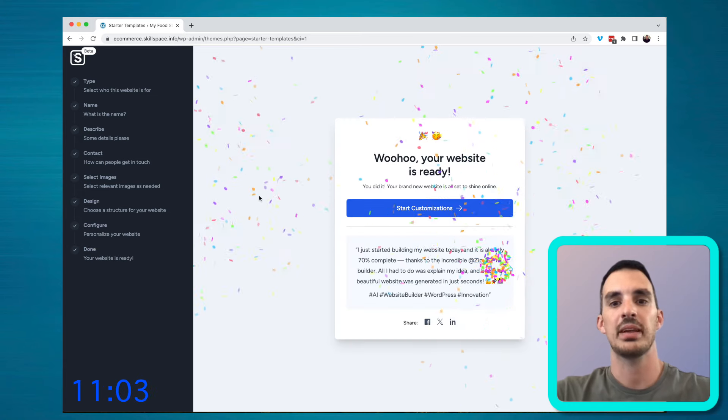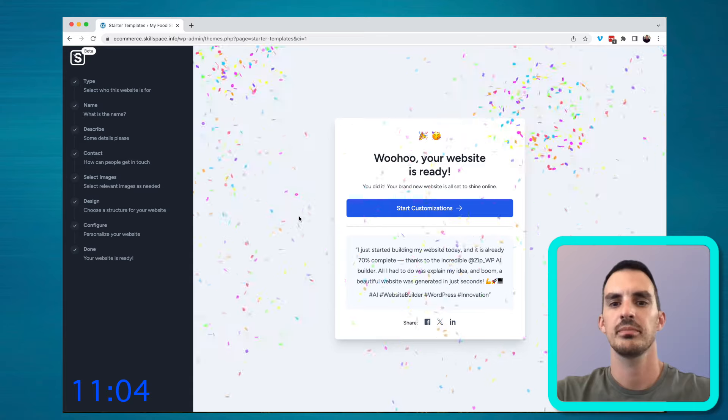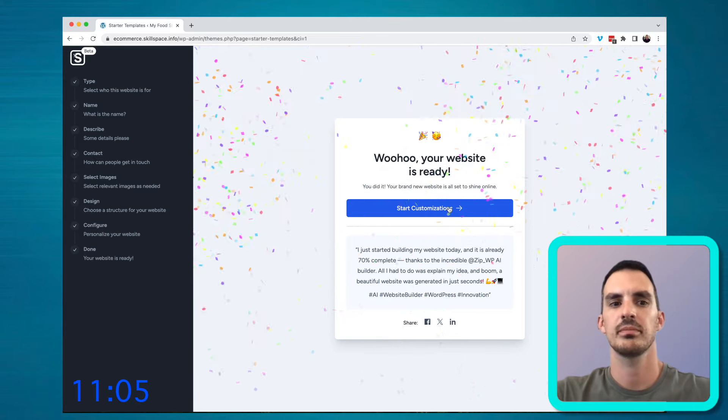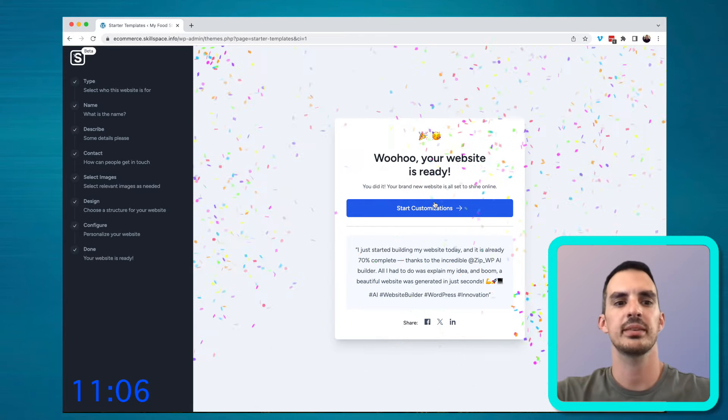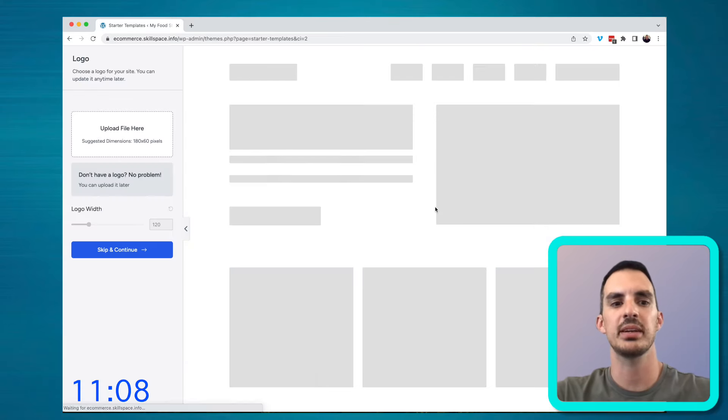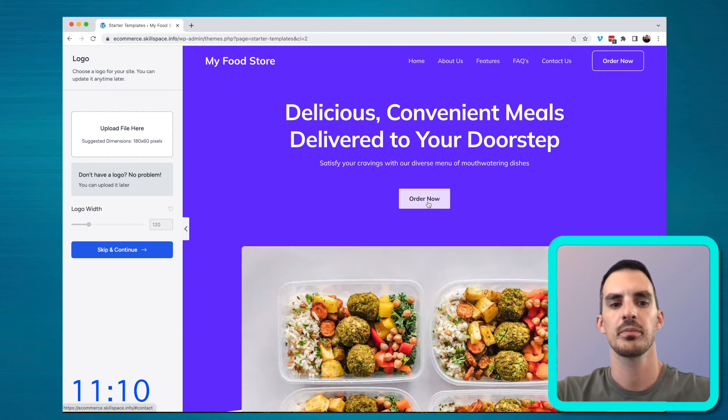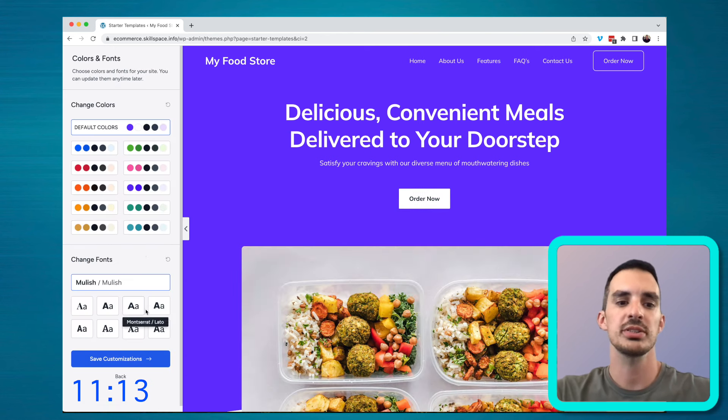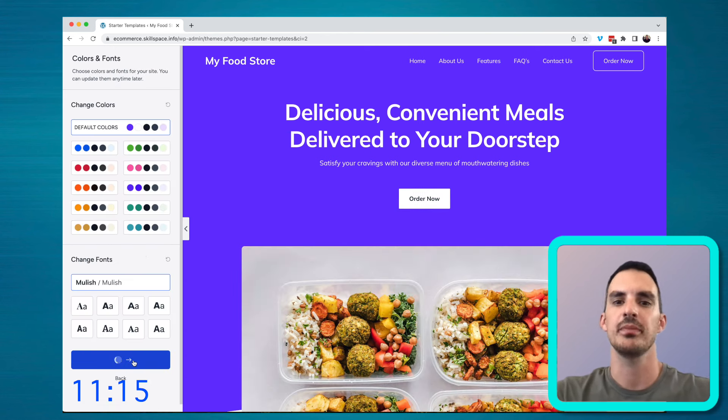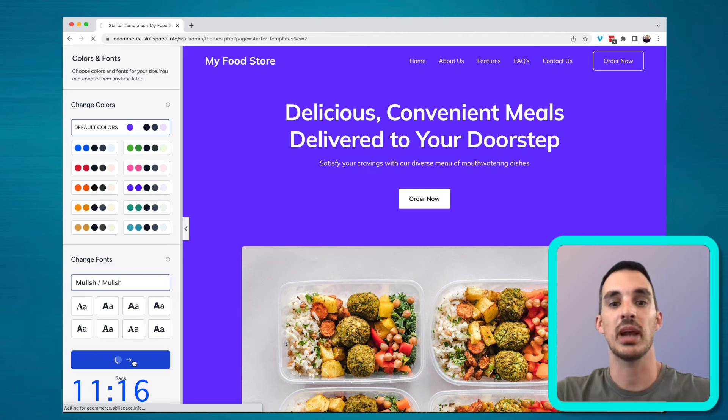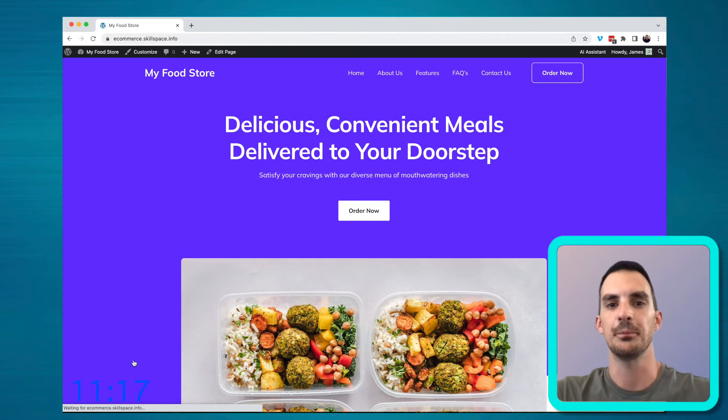And that's it. Your website is complete and you can make additional customizations if you need. Or you can just save exactly what they've given you. And this is your live website now.